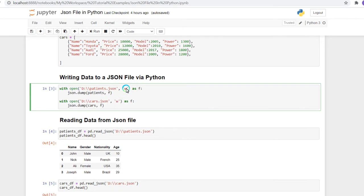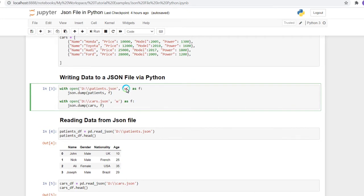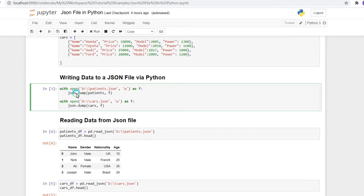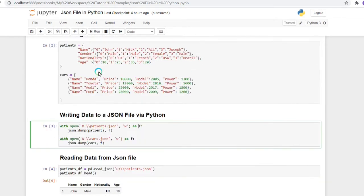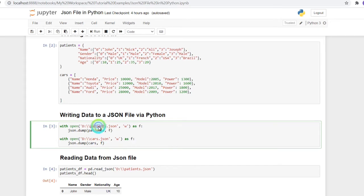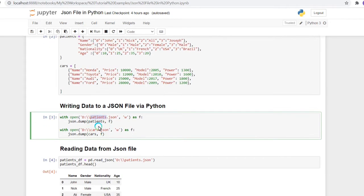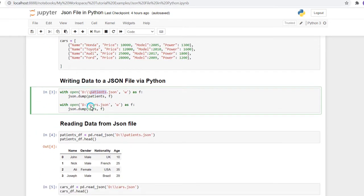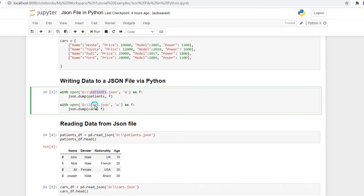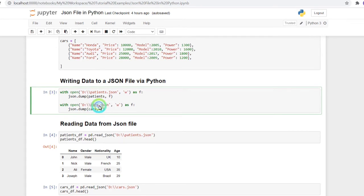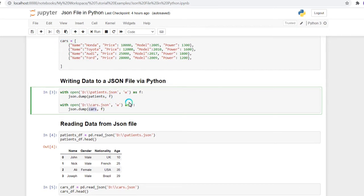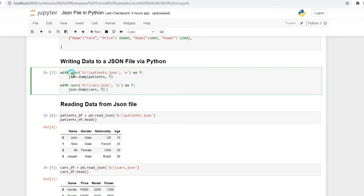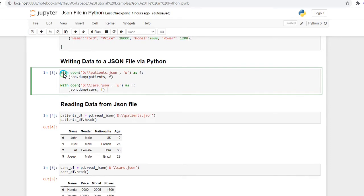After this, I have stored that patient data frame into the patient.json file. Similarly, I have done it for the cars data frame. Here you can see car.json which is containing this car data frame. These are the two commands that we need to use to store these data frames in JSON files.